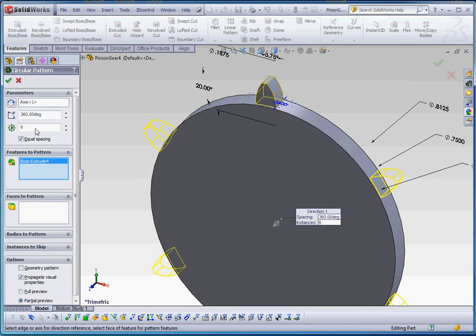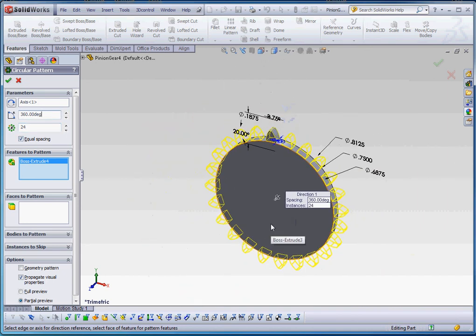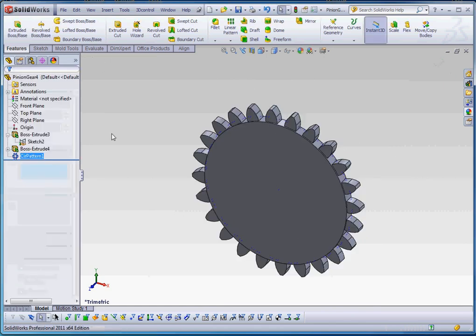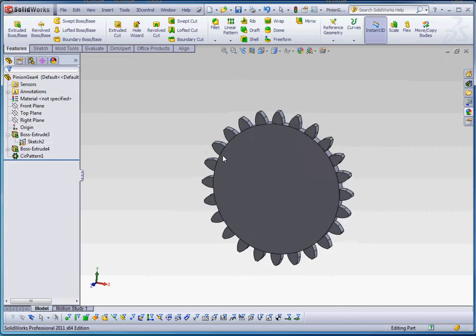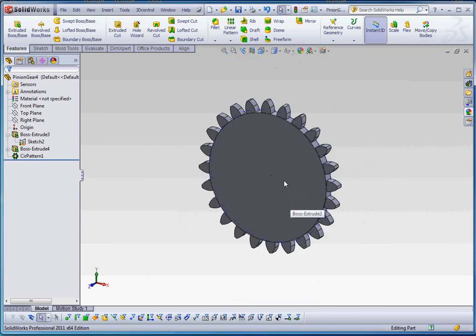Features to pattern is going to be this gear tooth. And yes, we want more than six. We want to make sure we have equal spacing. And depending on the parameters that I gave you in the beginning of the assignment, I have 24 teeth in my pinion gear. So that's the value I'm going to put in there. So now you can see the preview of that if we click off to the side, and it looks good to me. Now we're going to go to green check mark. And there's our pinion gear.